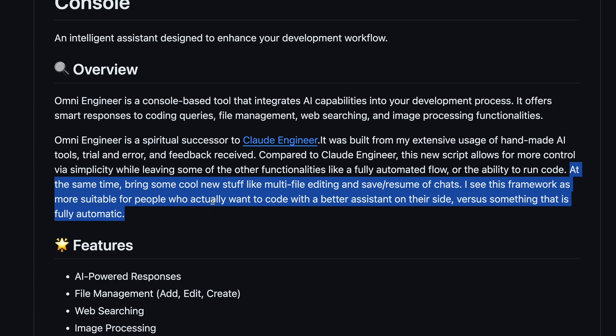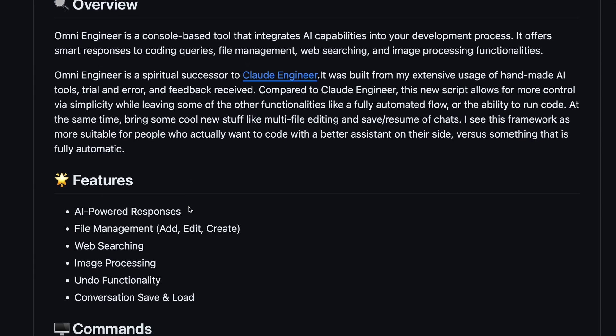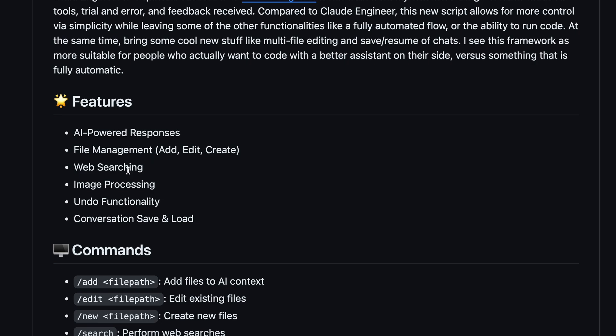So basically, it's Claude Engineer, but it just doesn't have the autonomous mode and stuff, which is fine by me. It can do file management, web searching,